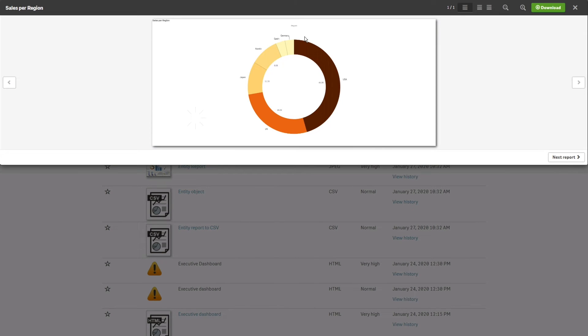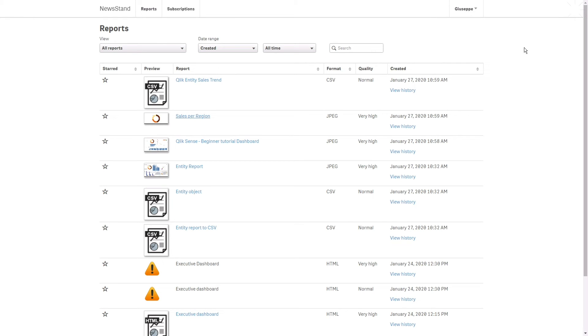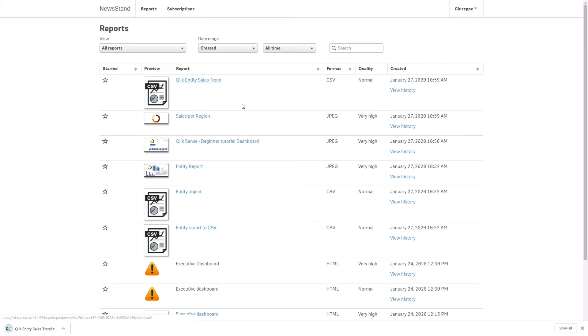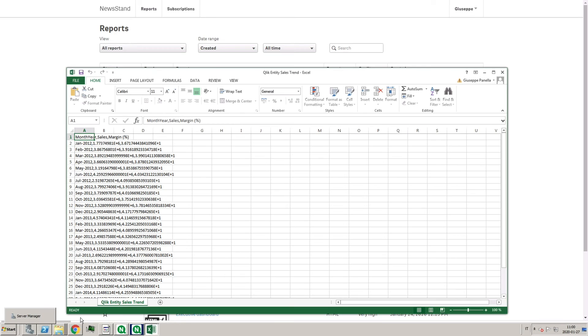Then, the Sales Per Region pie chart, sent as a JPEG as well. Finally, we have the Sales Trend combo chart that has been exported as CSV. Since this is a CSV file, the recipient could format or cut and paste this into a different file.